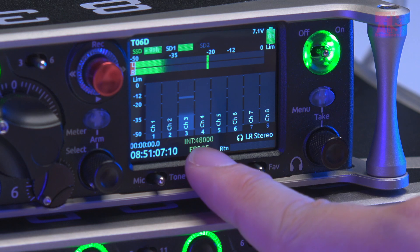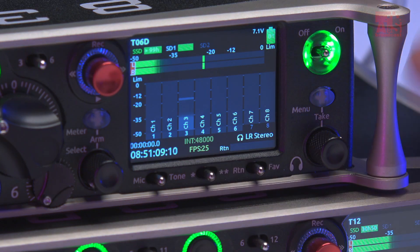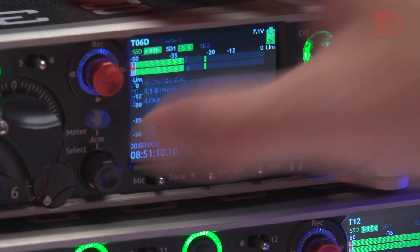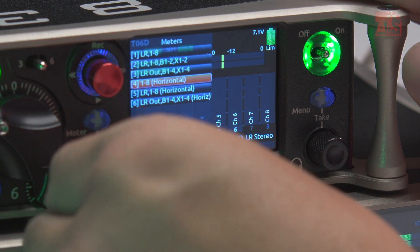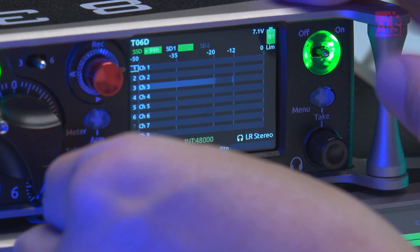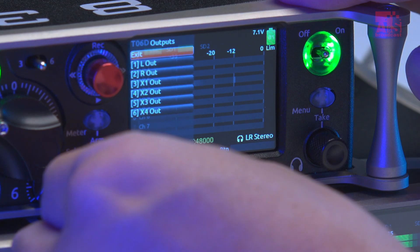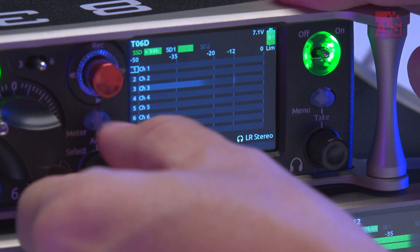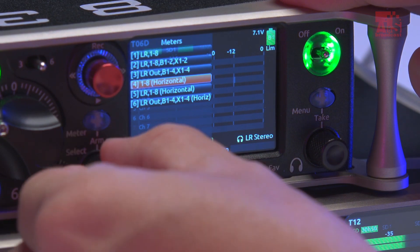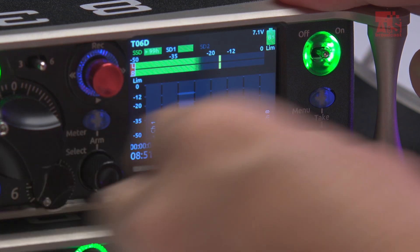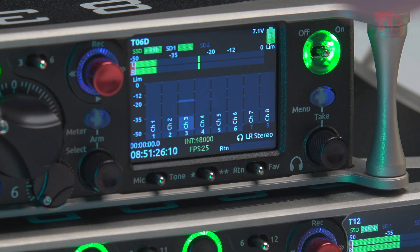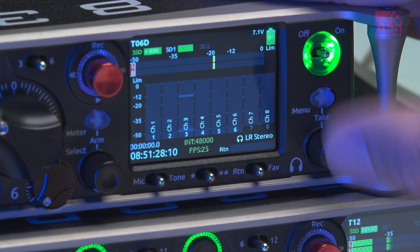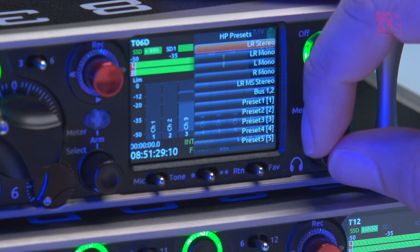From the menu, you can also choose what kind of display layout you want. For example, you can show horizontal meters per channel without left and right, but I prefer the first option — left and right plus channels 1 to 8 — and also the vertical setting.